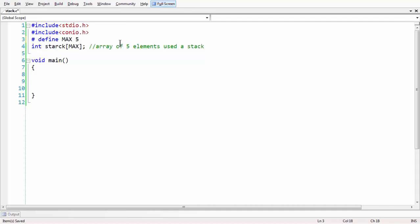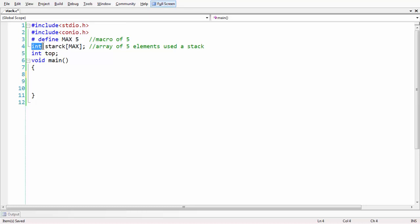The stack always consists of a top variable. Let us declare top here. We have taken a top variable to reference the topmost element of the stack. The stack itself is taken as an array.